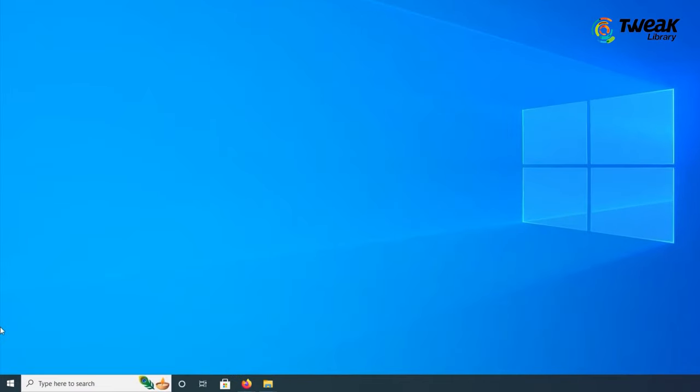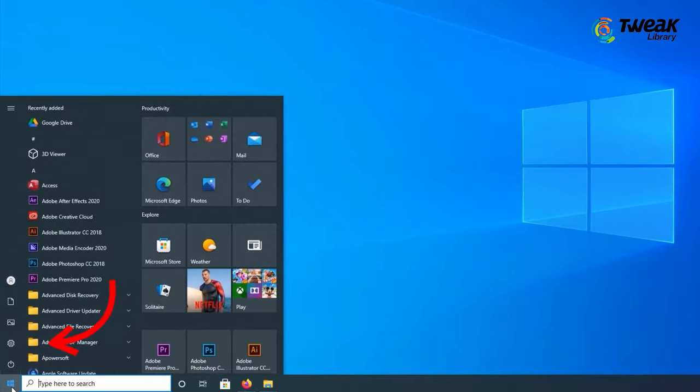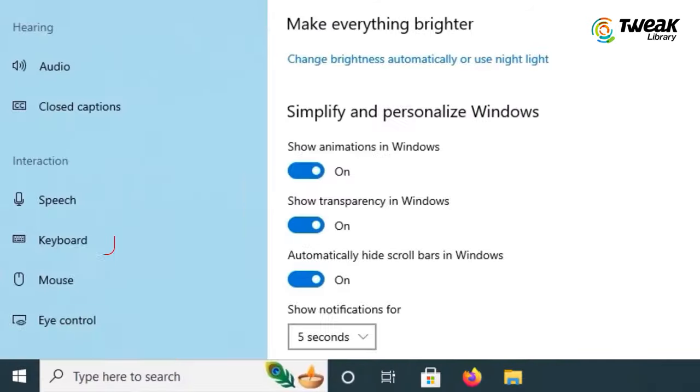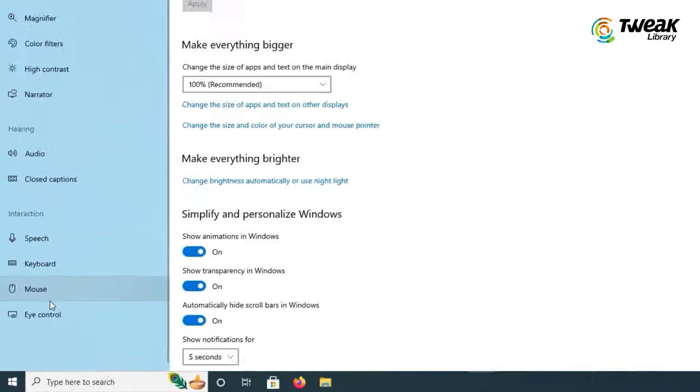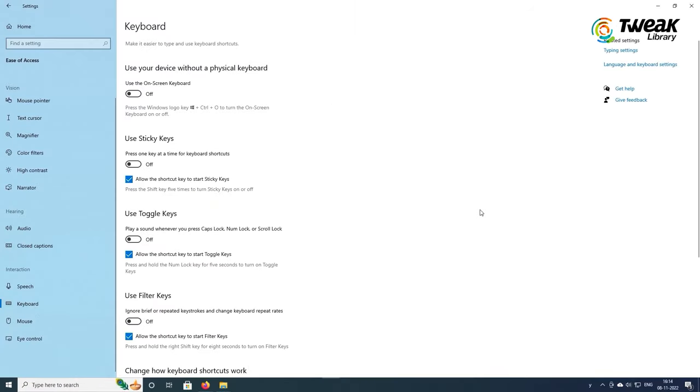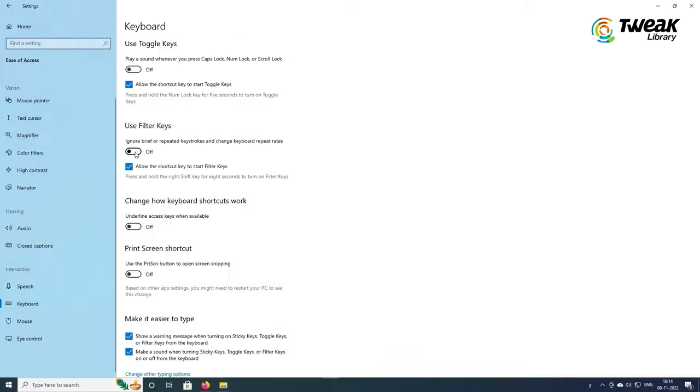Open Windows Settings again, Ease of Access, go to the Keyboard section, locate User Filter Key section, disable it if it is enabled or just enable it if it is not. Mostly your problem should be fixed.